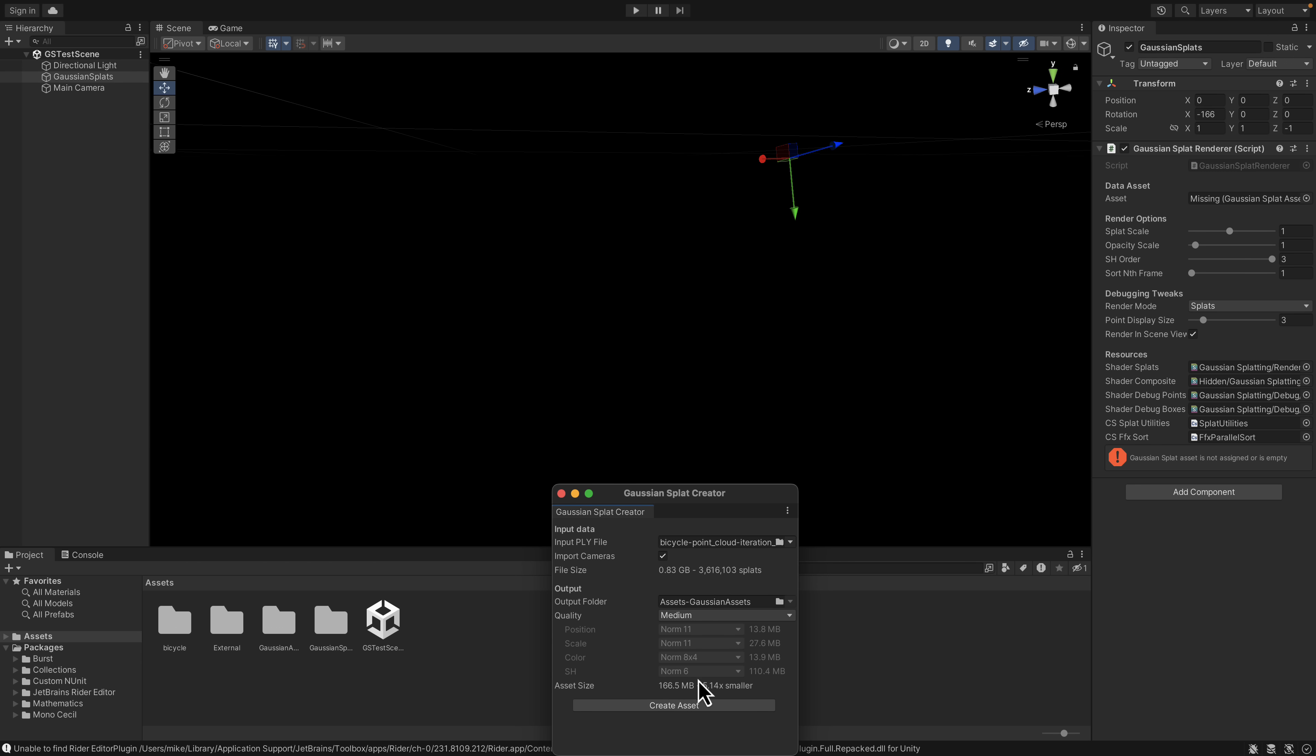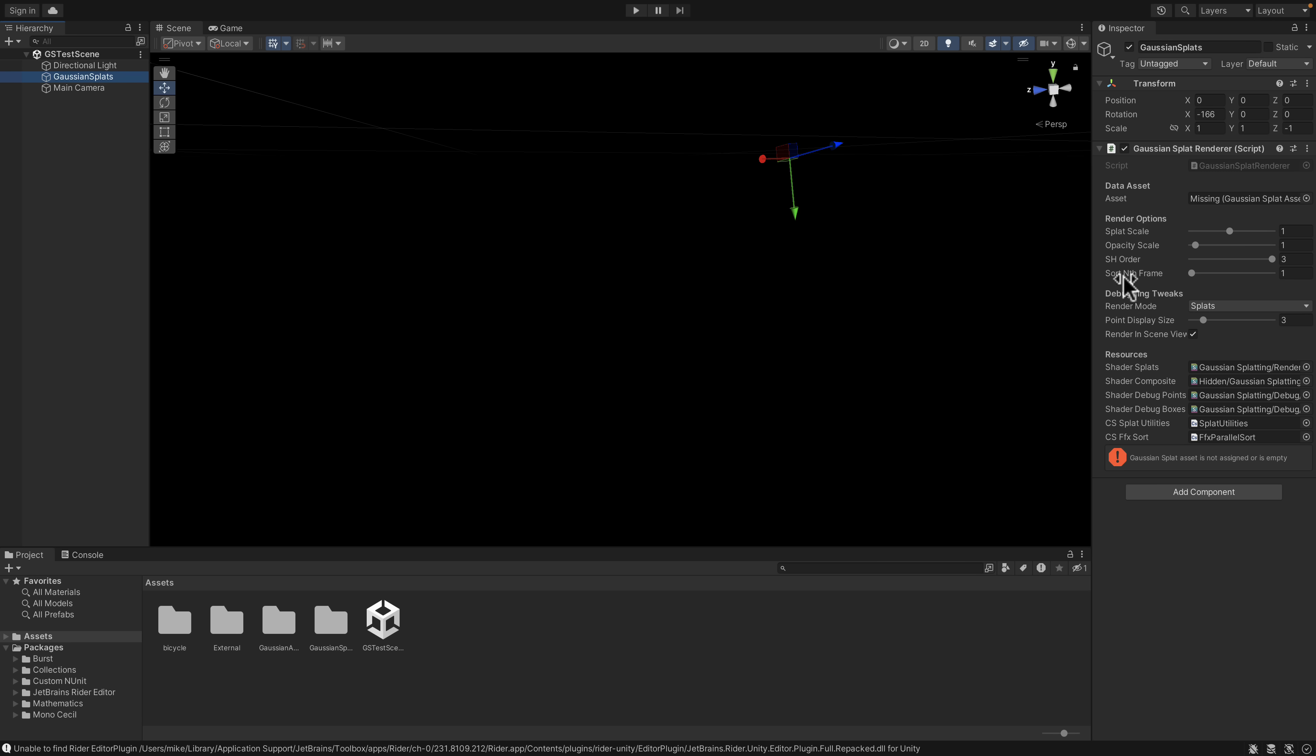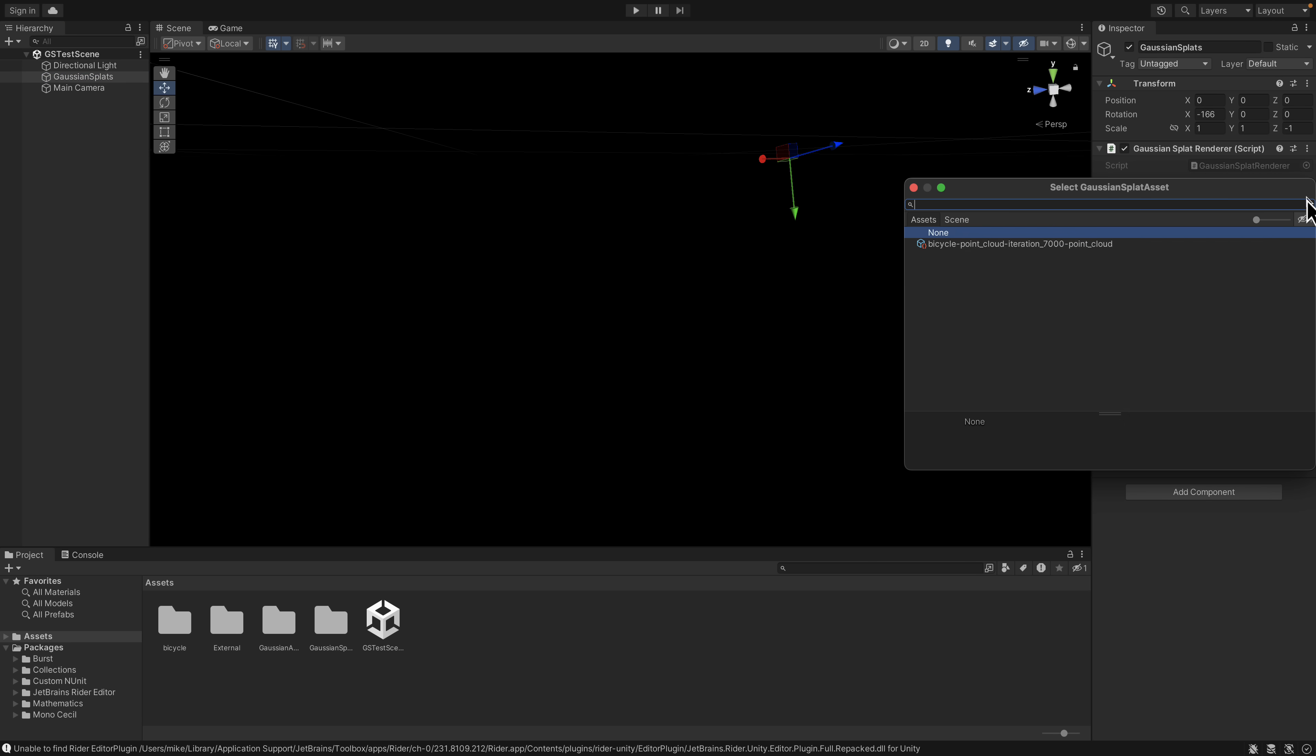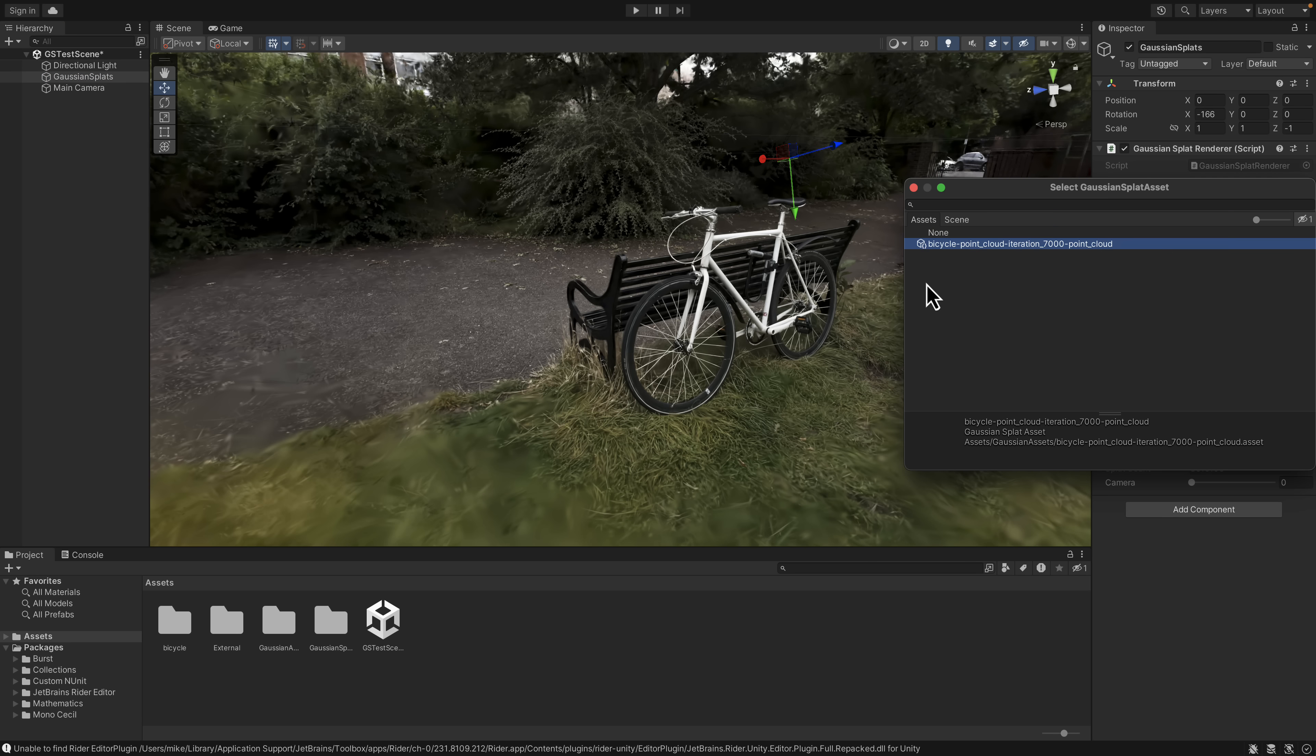That is definitely shrunk down. By the way, you can up the quality and get a different result there. Once you've got that, basically you can drop your asset in over here. This is just a PLY file that we've imported. And boom.